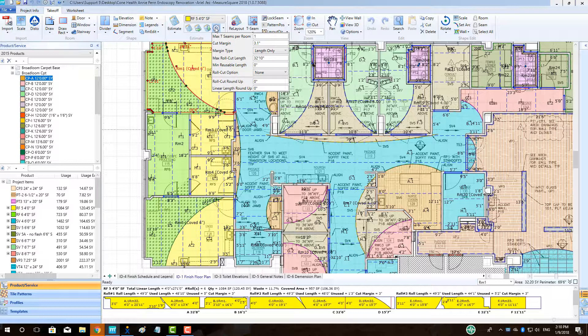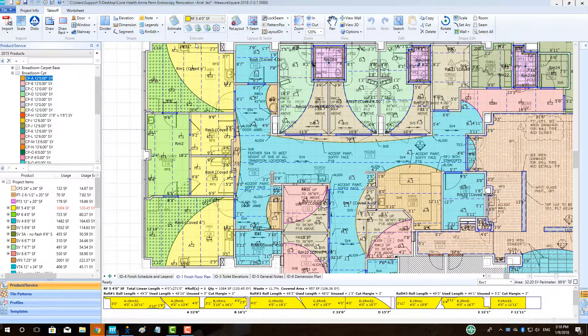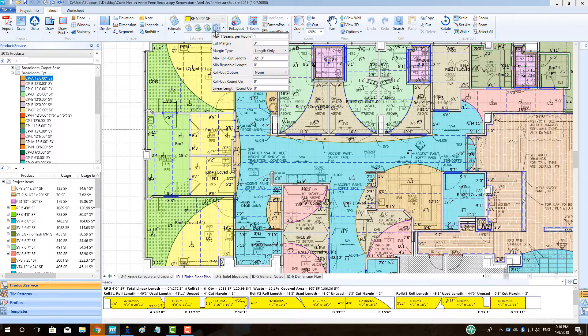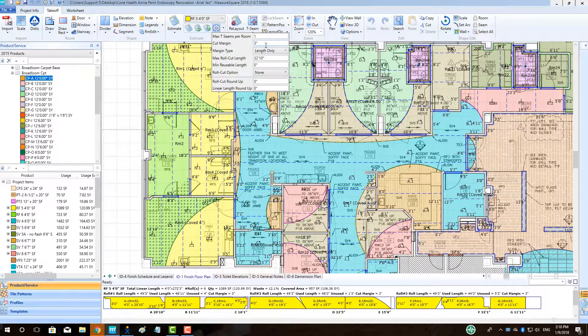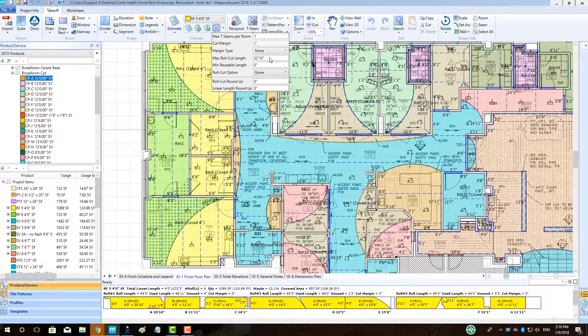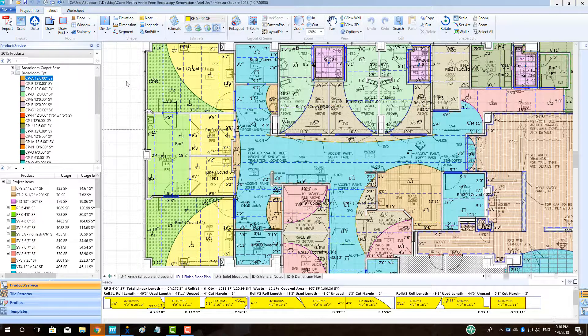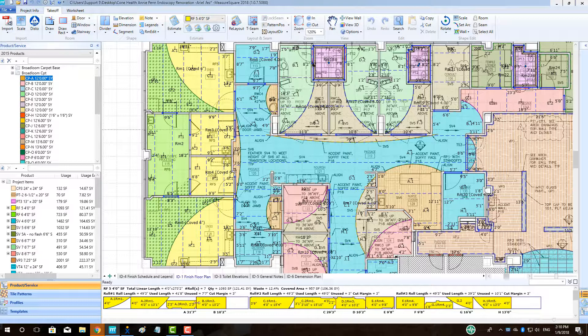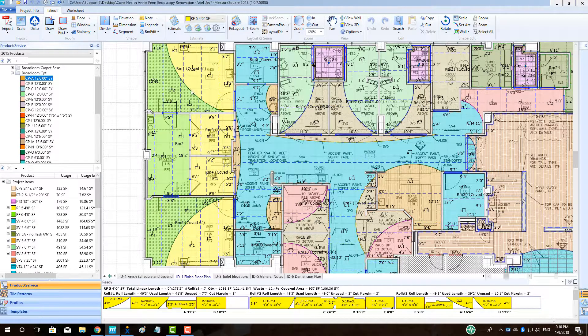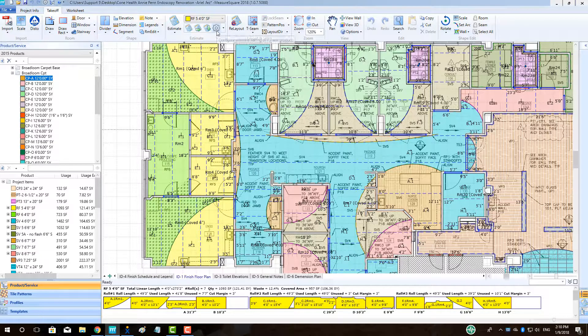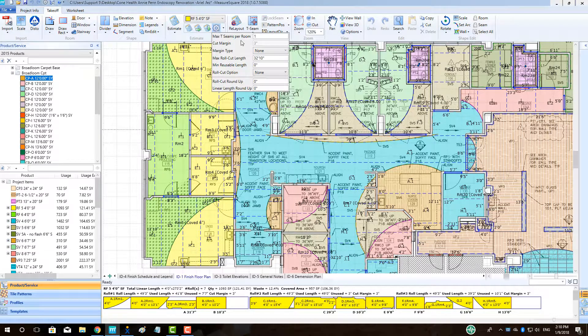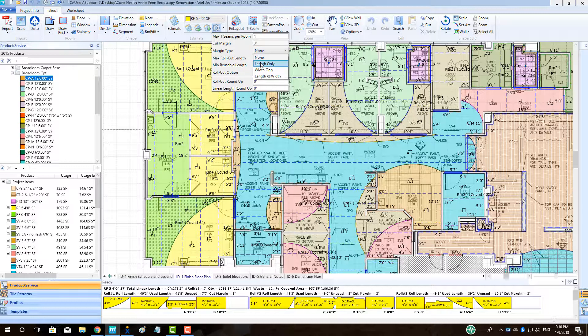To adjust the amount of product added as a margin to each cut in a room, click on the gear and select Cut Margin and type in the dimension, such as 3 inches, 5 inches, etc. To determine where this margin will be applied, select the margin type and choose from the options: None, Length Only, Width Only, and Length and Width. Note the changes to product quantity and the roll cuts when these changes are made. Please note the user must click outside of the menu for any of these Estimating Settings changes to take effect.